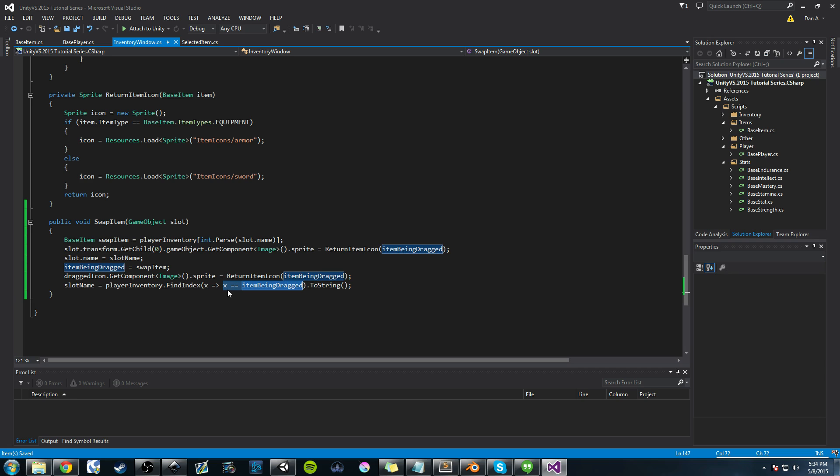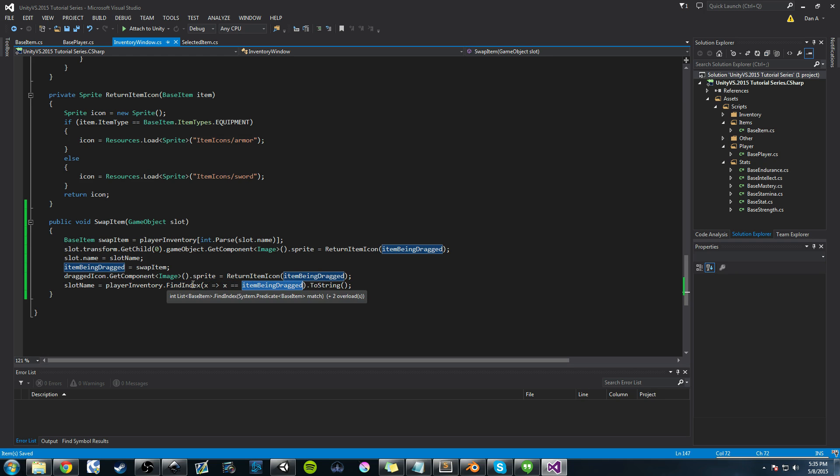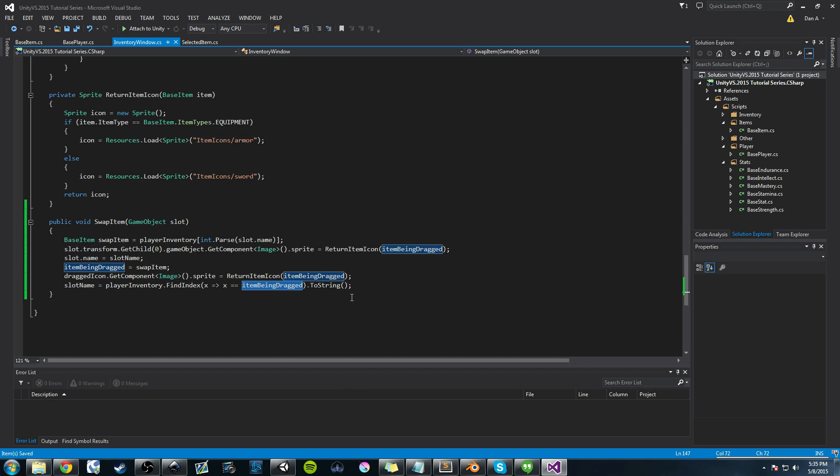So x, maybe you want to compare item names and not just the entire item. Maybe you want to compare item type. It's up to you how you want to find the index of whatever item you're looking for. But in our case, we want to look for this item being dragged that's in our inventory because it's its own instance of it. We want to get the index value, and then we want to convert it to a string and store it in slot name.